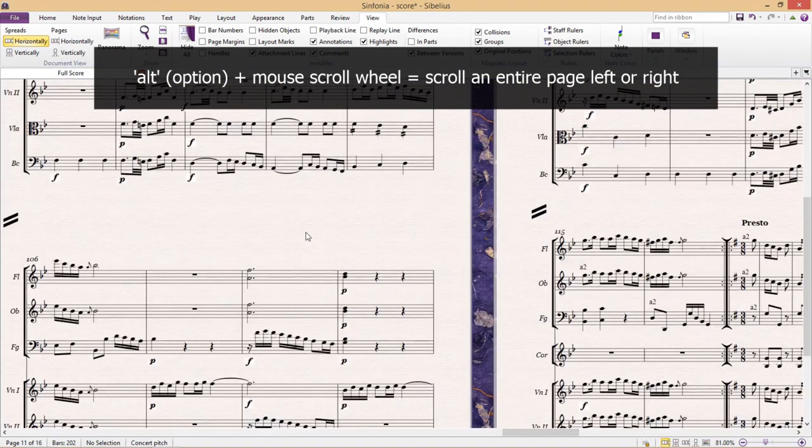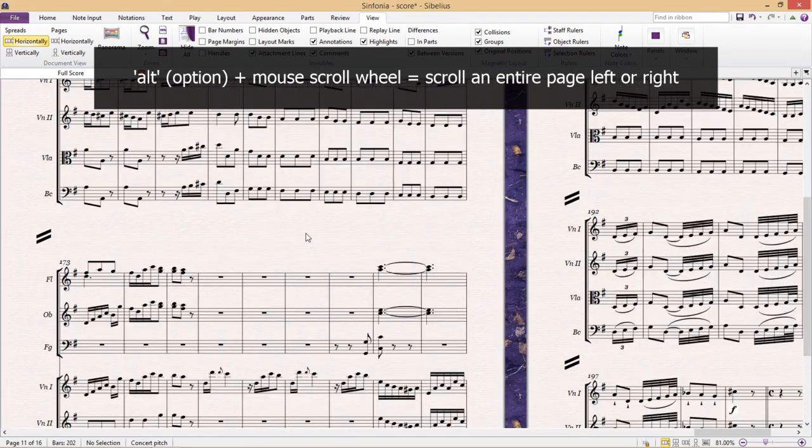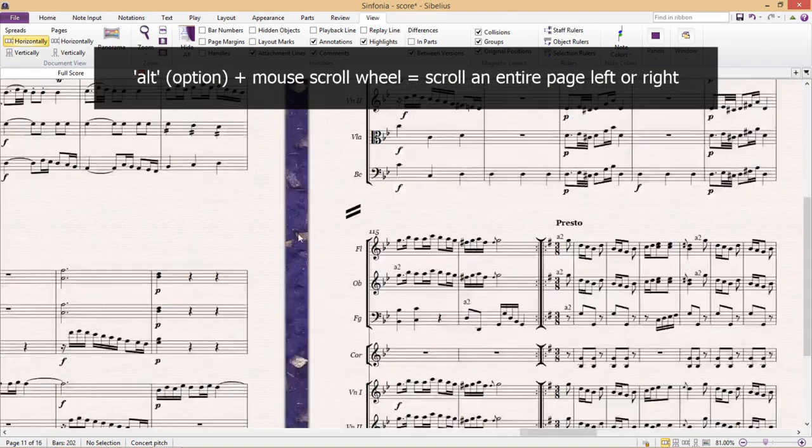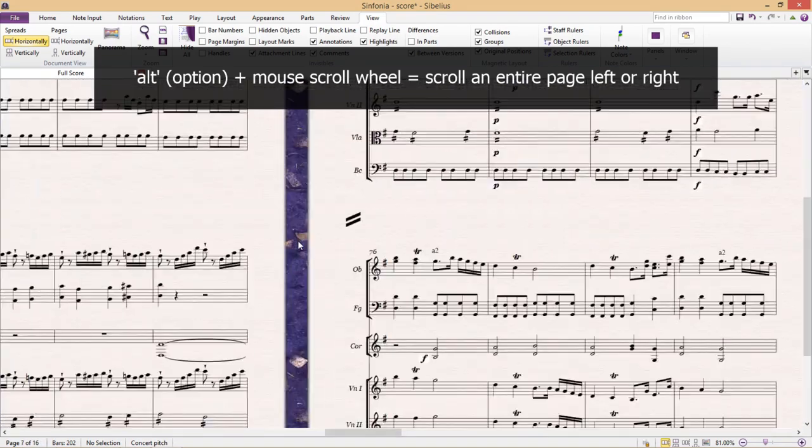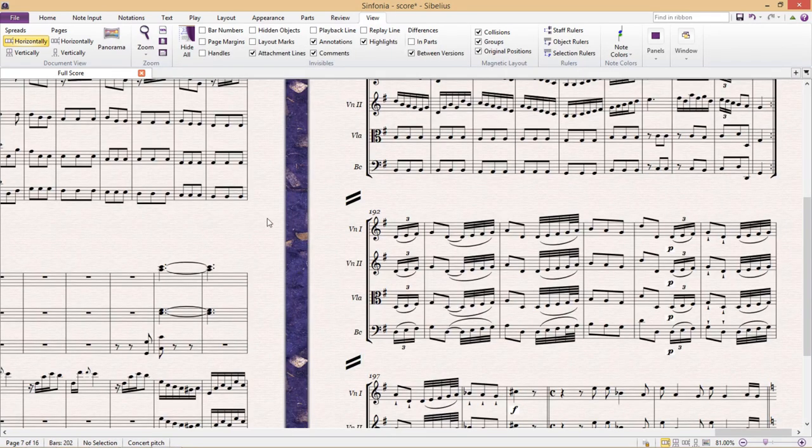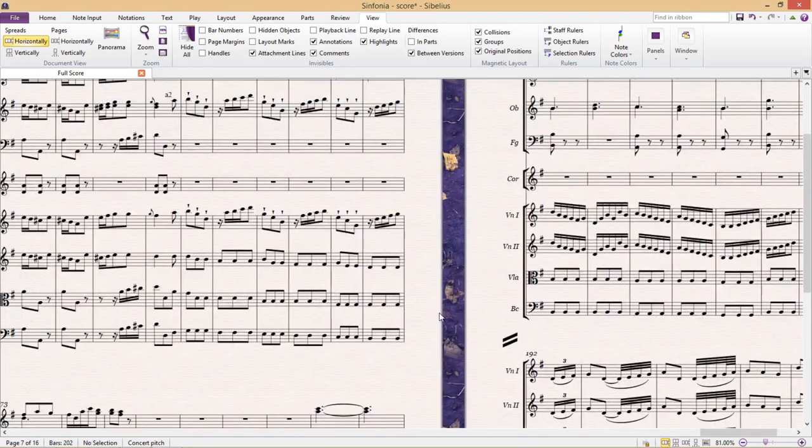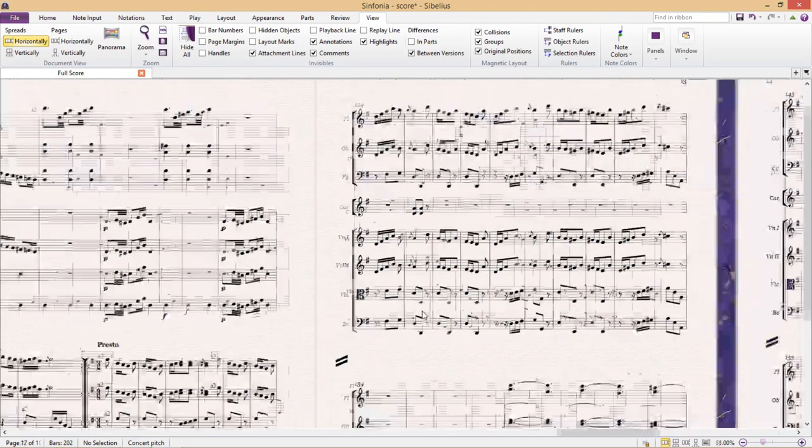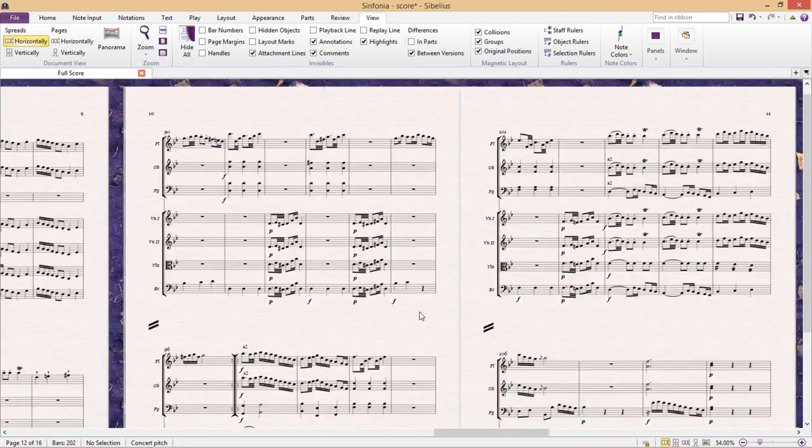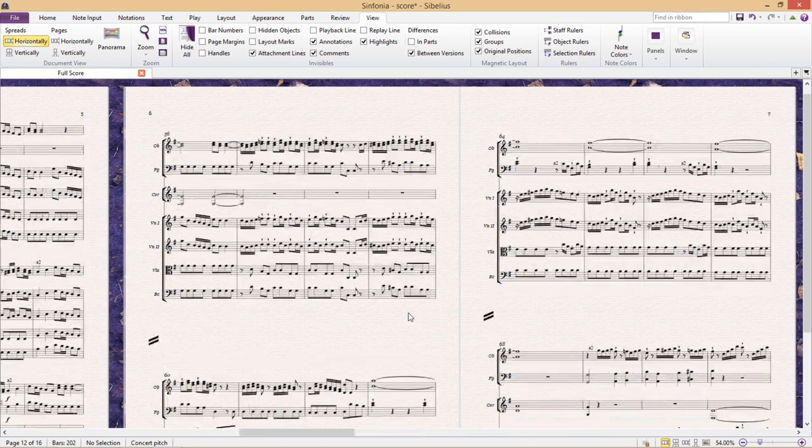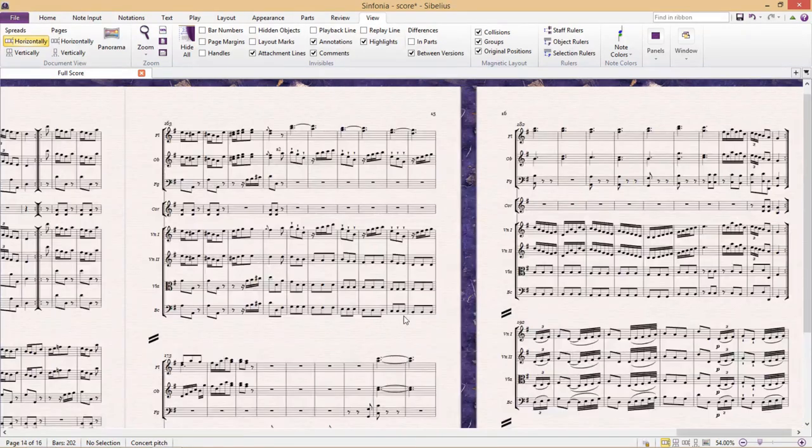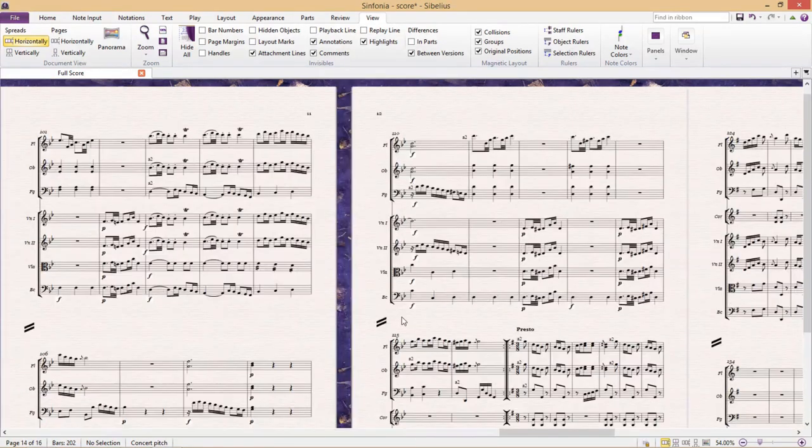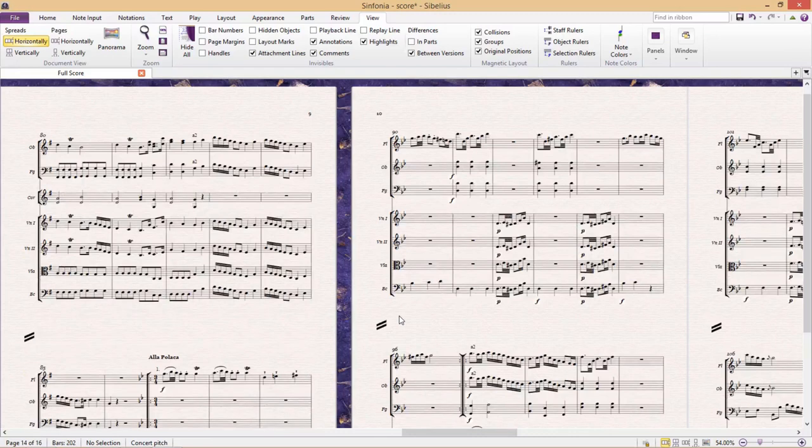Now this means that you can scroll backwards and forwards through a score very quickly. For small scores you're not going to need this. But I'll tell you what, if you're working on a project that has hundreds and hundreds of pages this is very useful. It will help you to navigate around that score quite quickly.